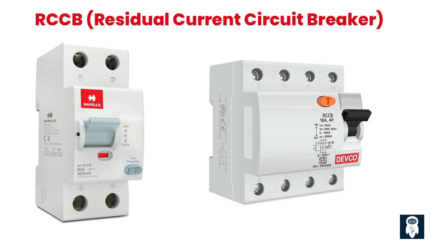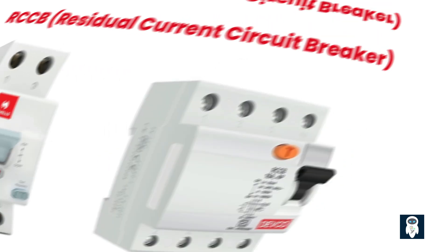RCCBs are commonly used in residential, commercial, and industrial electrical installations, especially in areas where the risk of electrical shock or fire is high, such as bathrooms, kitchens, outdoor areas, and construction sites. They provide an additional layer of safety by complementing other protective devices like MCBs, miniature circuit breakers, and fuses.